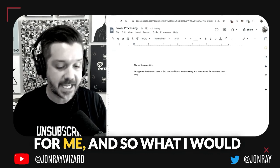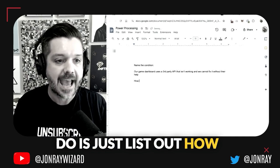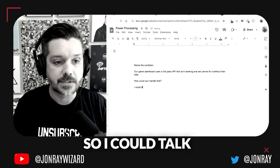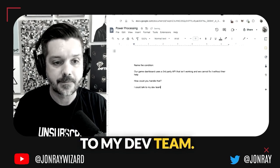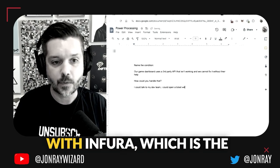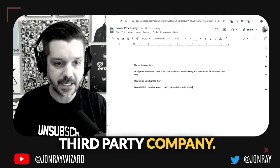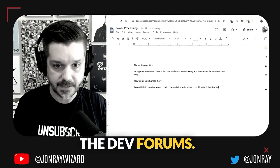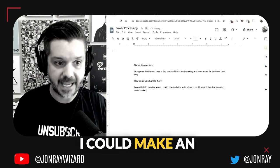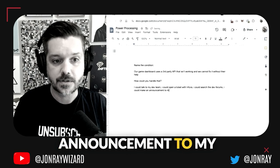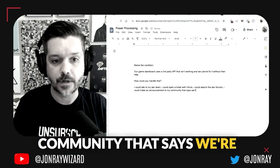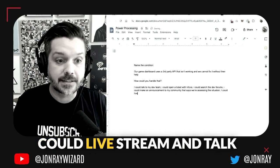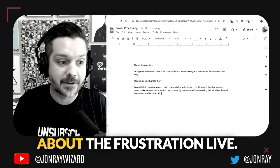Our game dashboard uses a third party API that isn't working and we cannot fix it without their help. This is deeply frustrating for me, and so what I would do is just list out how could you handle that. I could talk to my dev team, I could open a ticket with Infura which is the third party company, I could search the dev forums, I could make an announcement to my community that we're assessing the situation, I could live stream and talk about the frustration.